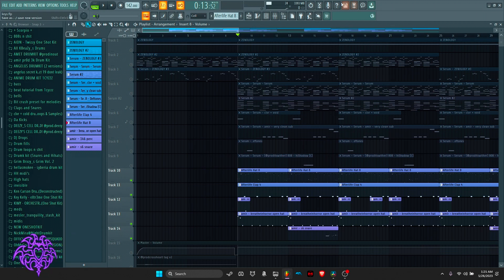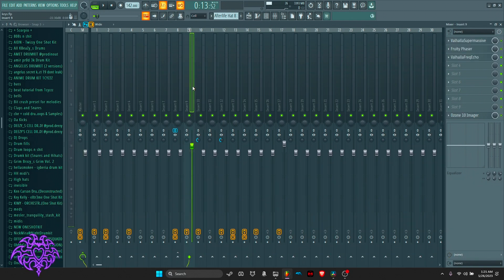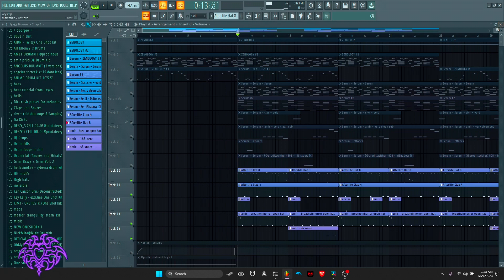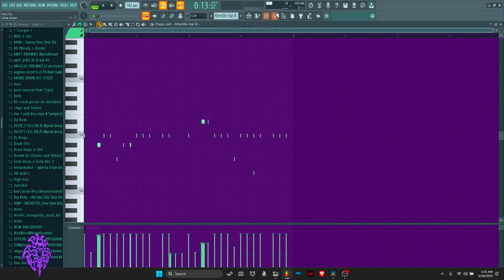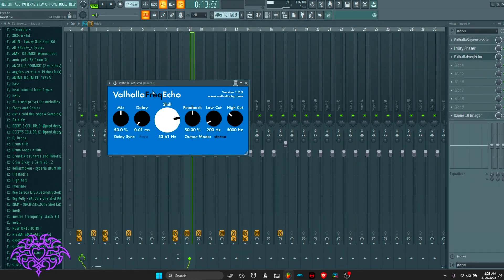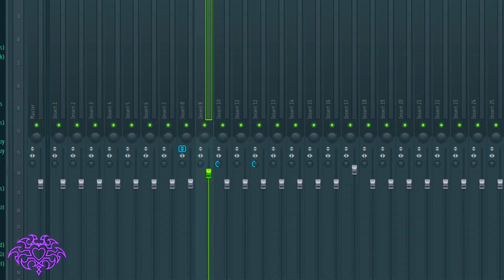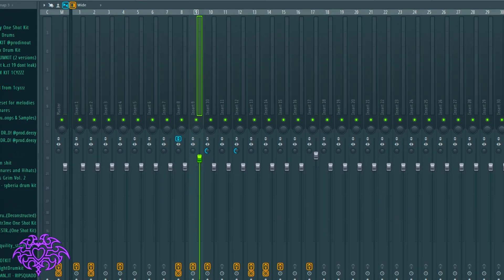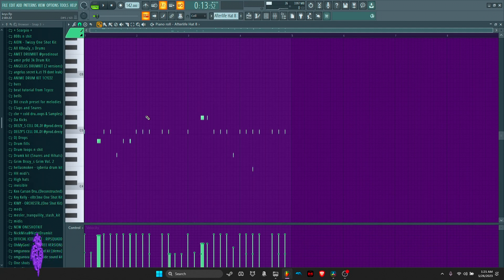With the percussion you want to have phasers on all of them — phasers give this weird underwater sound effect. On the hi-hats I put Frequency Echo, which adds a little bit of high end and a phaser. This is what the hi-hats sound like with the phaser and all the effects on.